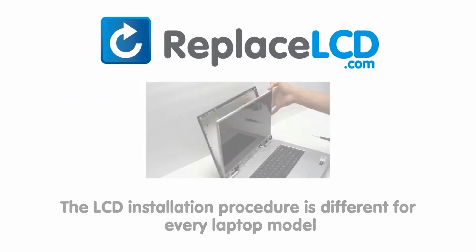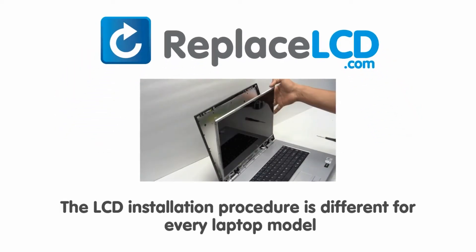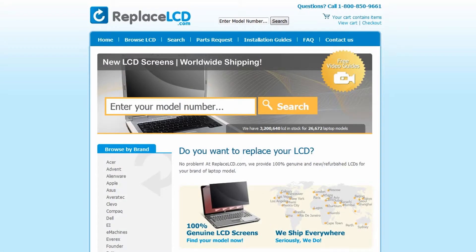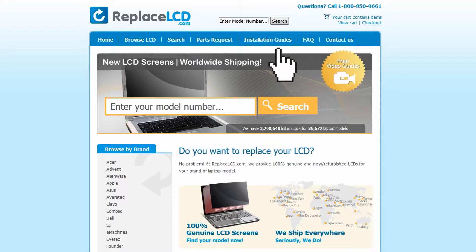Notice, the LCD installation procedure is different for every laptop model. At ReplaceLCD.com, we've created a searchable database of LCD installation guides.